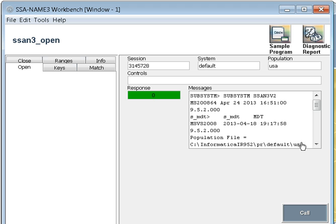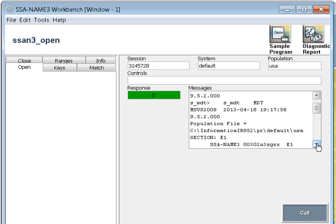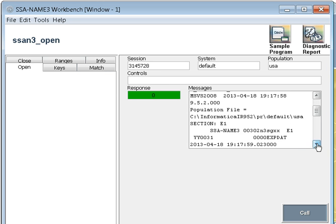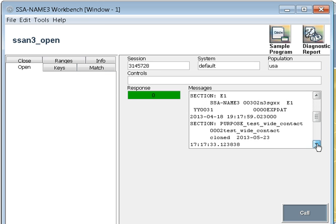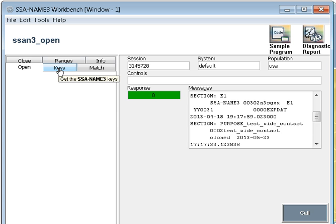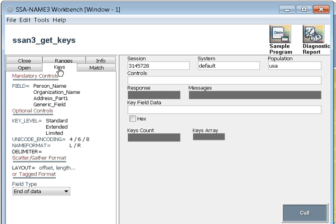This is giving you a new session ID here, and a response code 0 means your call is successful. For the open call, you don't need any control parameters. Here you will get the details of your open call, what are the population file you are using, the system, subsystem details. Once your session is open, whenever you are doing it through an API call or through your application, you need to first open the session.